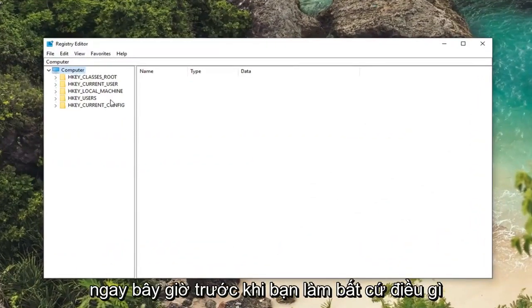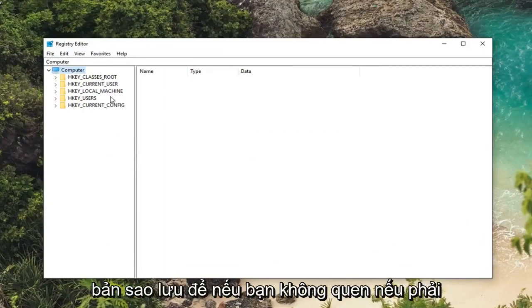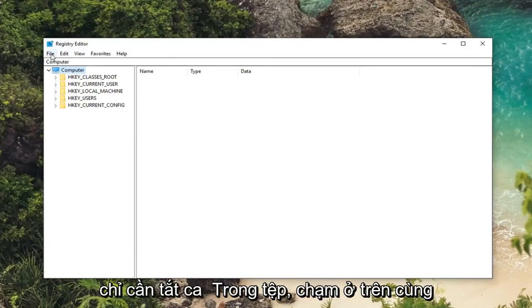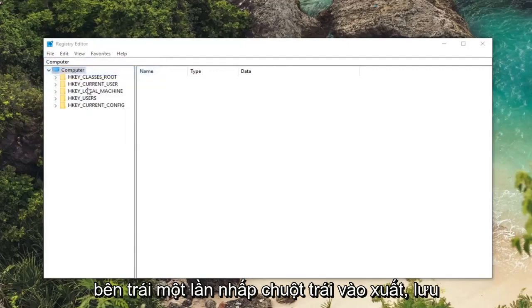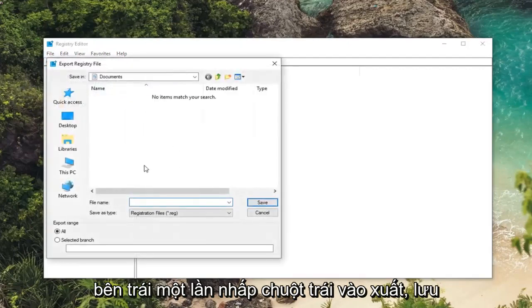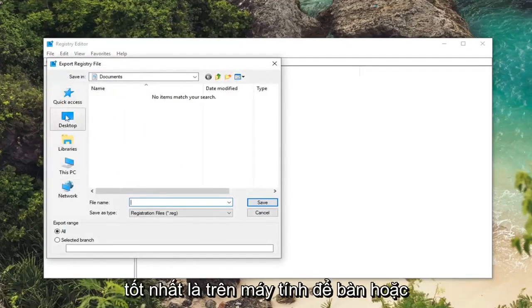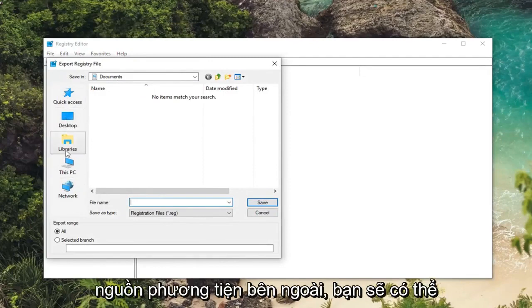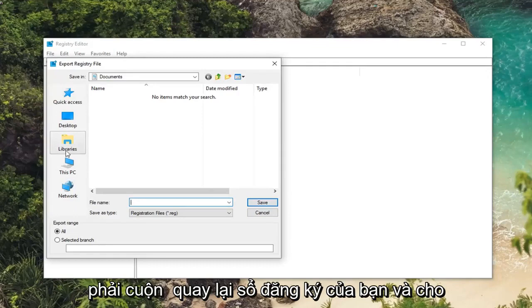Now before you ever do anything in the registry I would suggest creating a backup. So if you're unfamiliar with how to do it, just left click on the file tab at the top left one time. Left click on export. Save it to a convenient place on your computer, preferably like a desktop or an external media source. You'll be able to easily retrieve it in the event you ever had to roll back your registry.